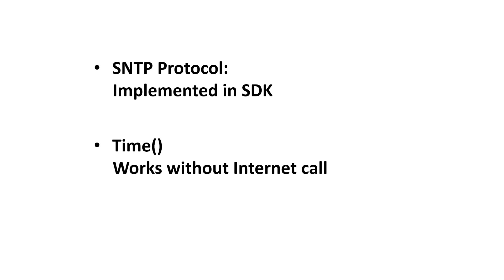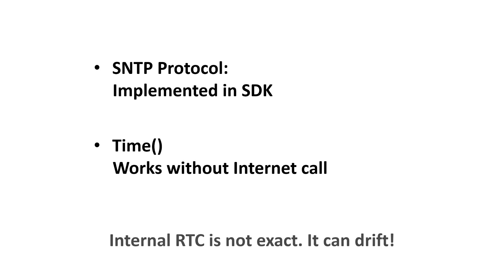This does not mean that the ESP has a real-time clock. It just means that after getting the time once from an NTP server, we can use the internal clock. But keep in mind, the internal timer is not completely precise. I show you an example.